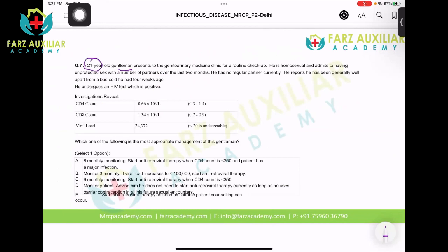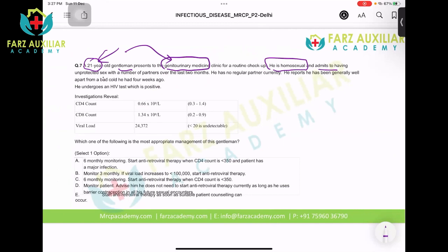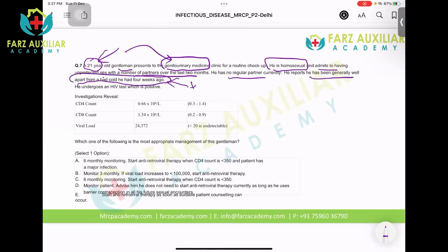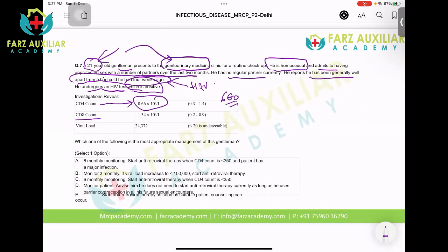A 21-year-old gentleman presents to a genitourinary medical clinic. He is homosexual and admits to unprotected sex with a number of partners in the last two months. He reports having been generally well apart from a bad cold four weeks ago — which was actually acute HIV infection, zero seroconversion. He undergoes an HIV test and comes out positive. CD4 count is 660, CD8 count is normal, but viral load is present.